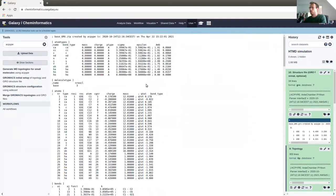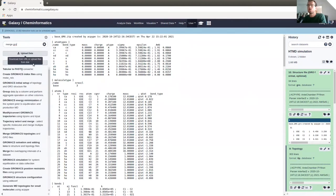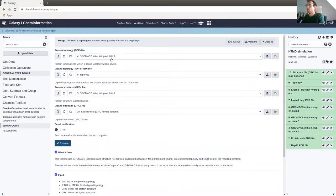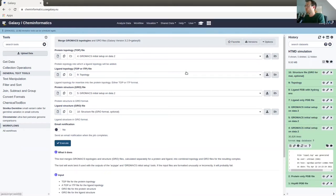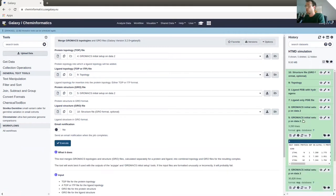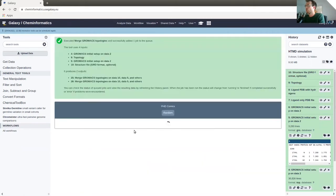Having calculated the ligand and protein GRO and TOP files, we now need to combine them back together. There is a Galaxy tool for this: Merge GRO and TOP Files. The tool takes four inputs: the protein topology file, the ligand topology file, the protein GRO structure file, and the ligand GRO file. Press Execute to start the job.